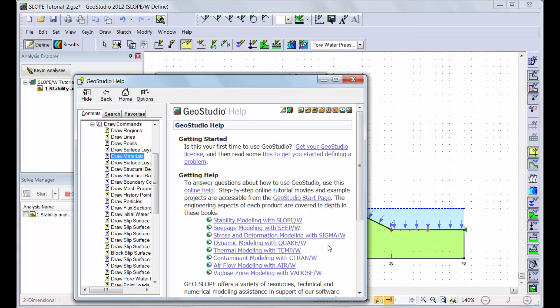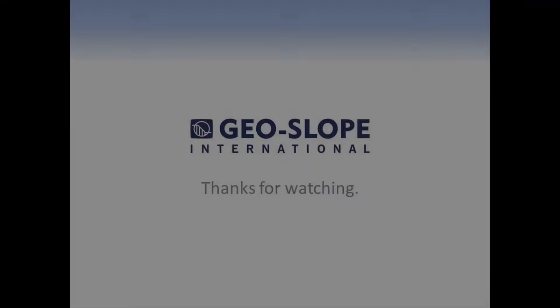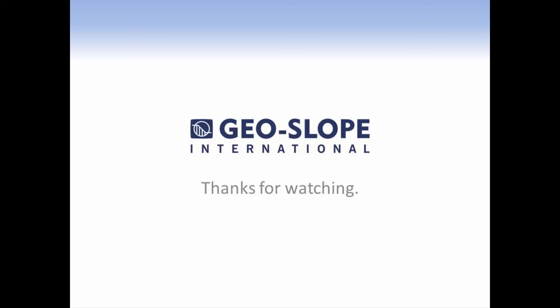We have now reached the end of this introductory tutorial. Note that not all of the powerful features of Slope W 2012 have been used or discussed here. Further information on each command can be found in the online help, supporting documentation for Slope W, as well as in other tutorial videos of the Getting Started with GeoStudio video series. Thank you for watching.